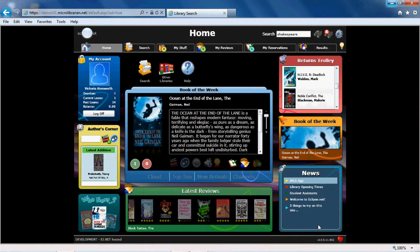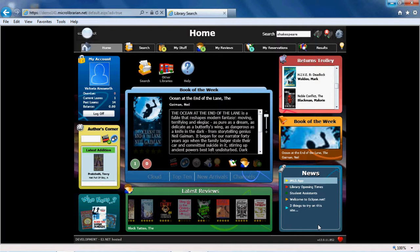If you'd like to know more about using Eclipse.net as well as asking your school librarian at any time, you can select the lightbulb on the home page. This will load the Eclipse Quick Start Guide.